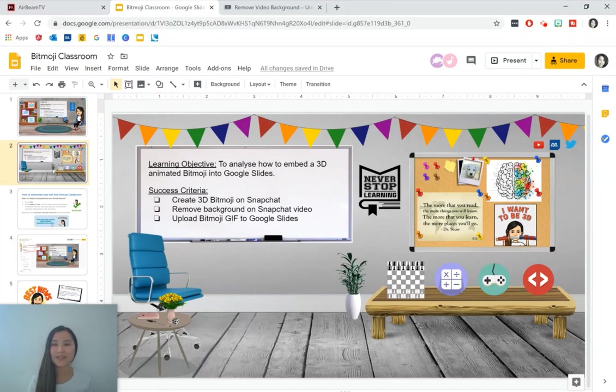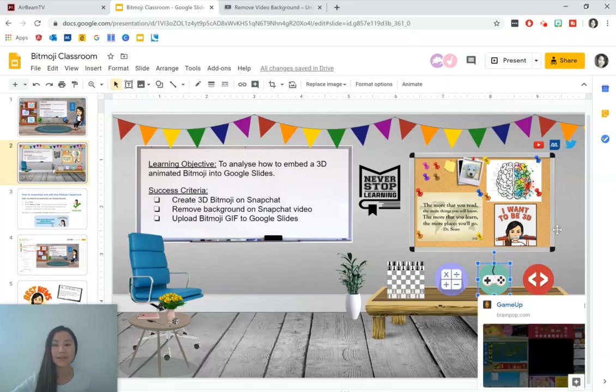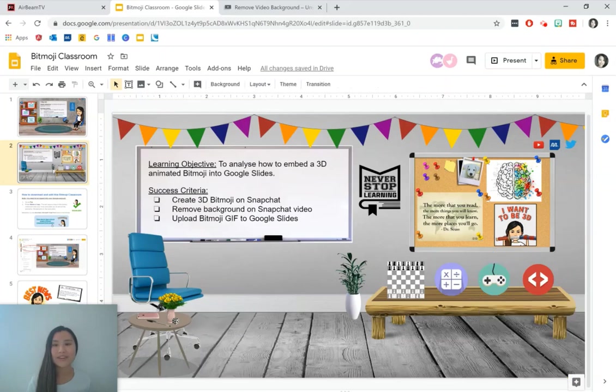I've got a Bitmoji classroom here and I've designed this one to be a game room where students can go ahead and press on the links to access some educational games. The only thing missing now is our Bitmoji.